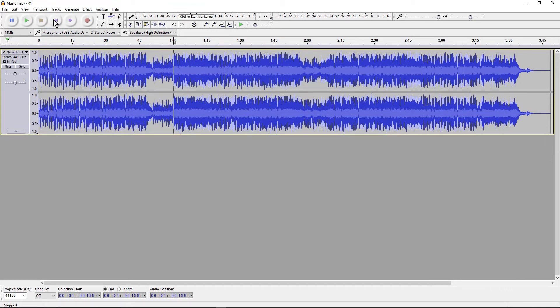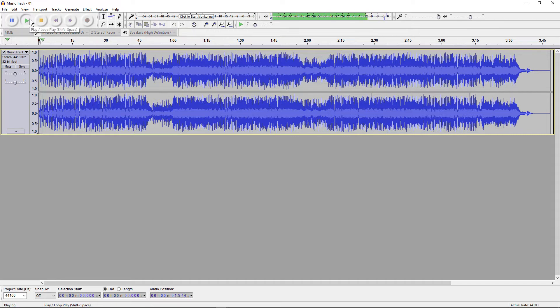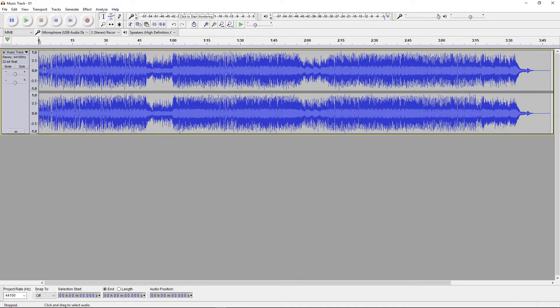We can basically use these two buttons here to move to the beginning or the end of the track. That's a nice quick easy way to move to the beginning or the end. We can click the play button and we hear the music track play.